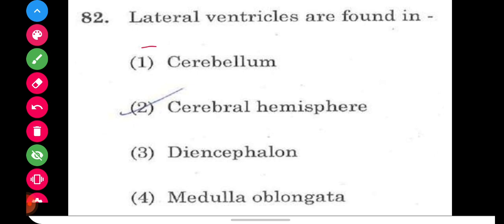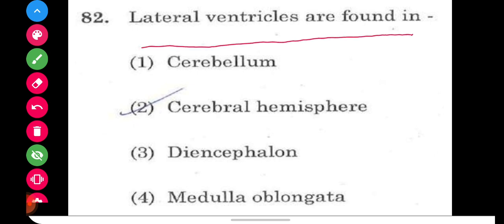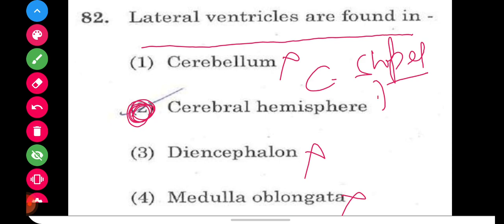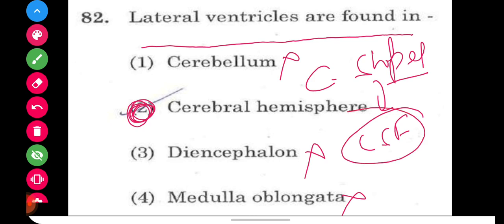Question number 82: where are lateral ventricles found? They are part of the cerebral hemispheres. They are C-shaped structures containing CSF (cerebrospinal fluid). The right answer is option number two, cerebral hemispheres (cerebrum).